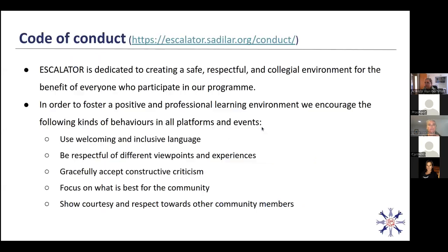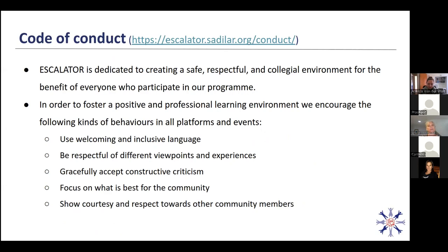Please be aware that at Escalator, we have a code of conduct. We are dedicated to creating a safe, respectful, and collegial environment for the benefit of everyone who participates in our program. So essentially, please just treat people with respect and dignity.